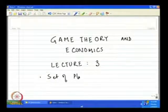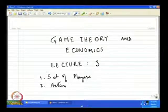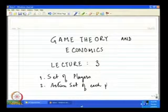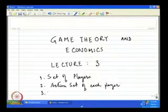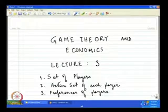Let me first recapitulate what we have done in the previous lecture. In lecture 2, we introduced the basic idea of strategic games. A strategic game consists of three elements: the set of players, the action set of each player, and the preferences of players. If we have an idea about these three primary elements, then a game can be represented as a strategic game.